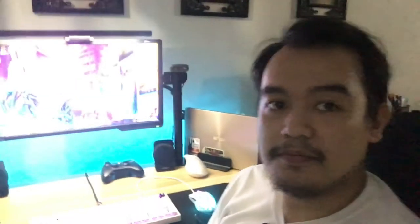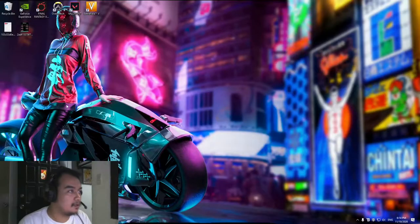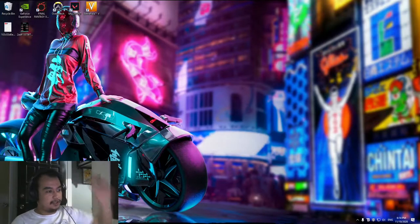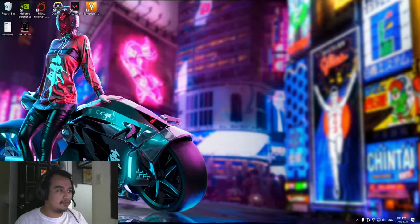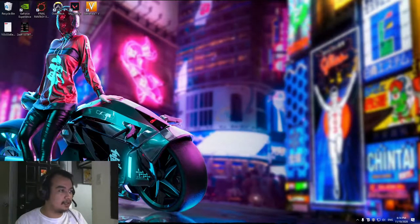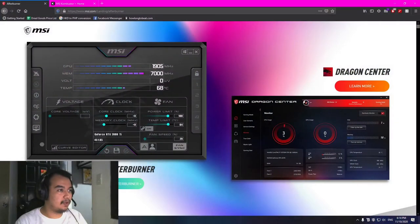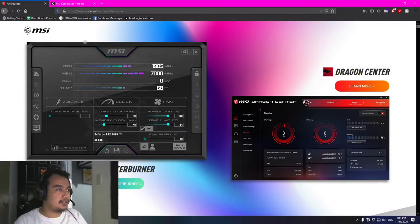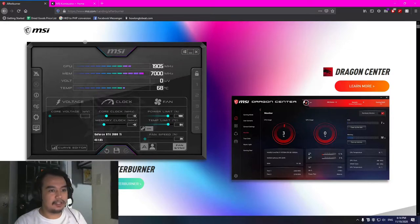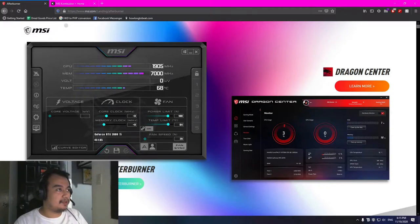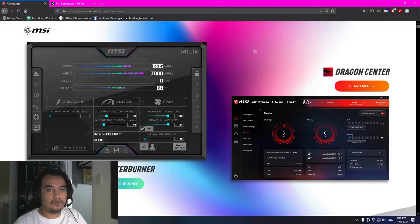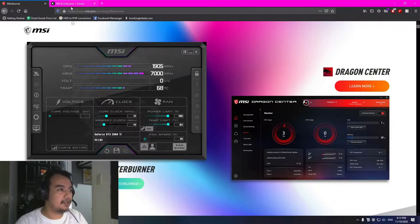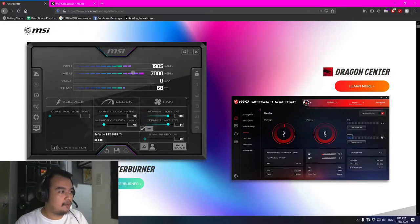So the first thing we need to do is to download MSI Afterburner. MSI is the overclocking utility we're going to use. There are a lot of available overclocking utilities, but I chose to use MSI Afterburner. It depends on what you like to use, but for this video I'm going to use MSI Afterburner.